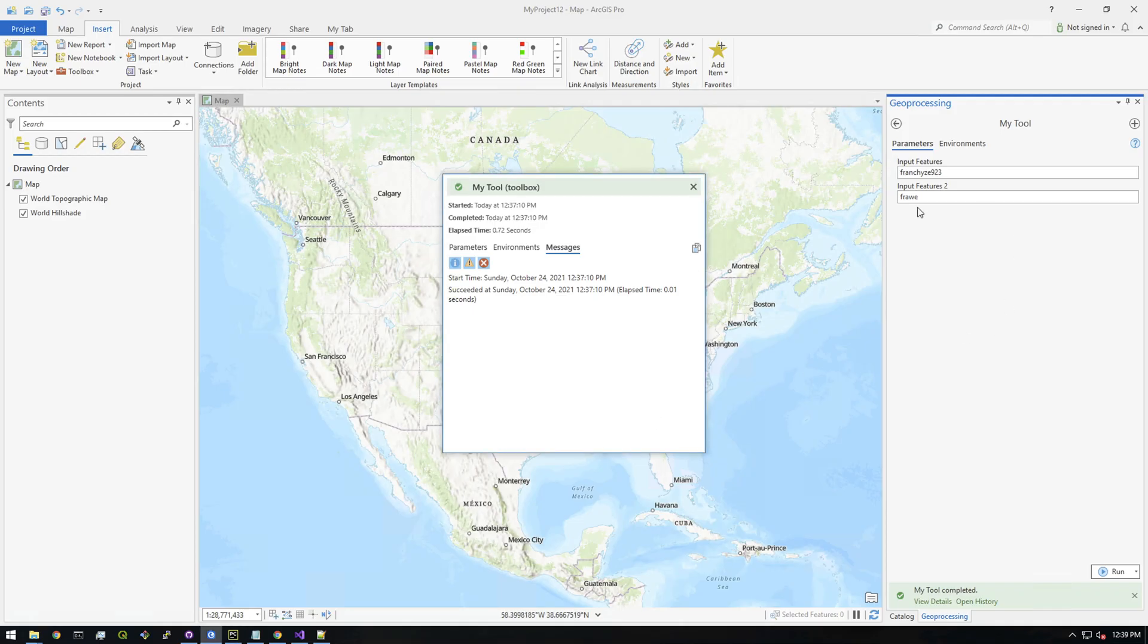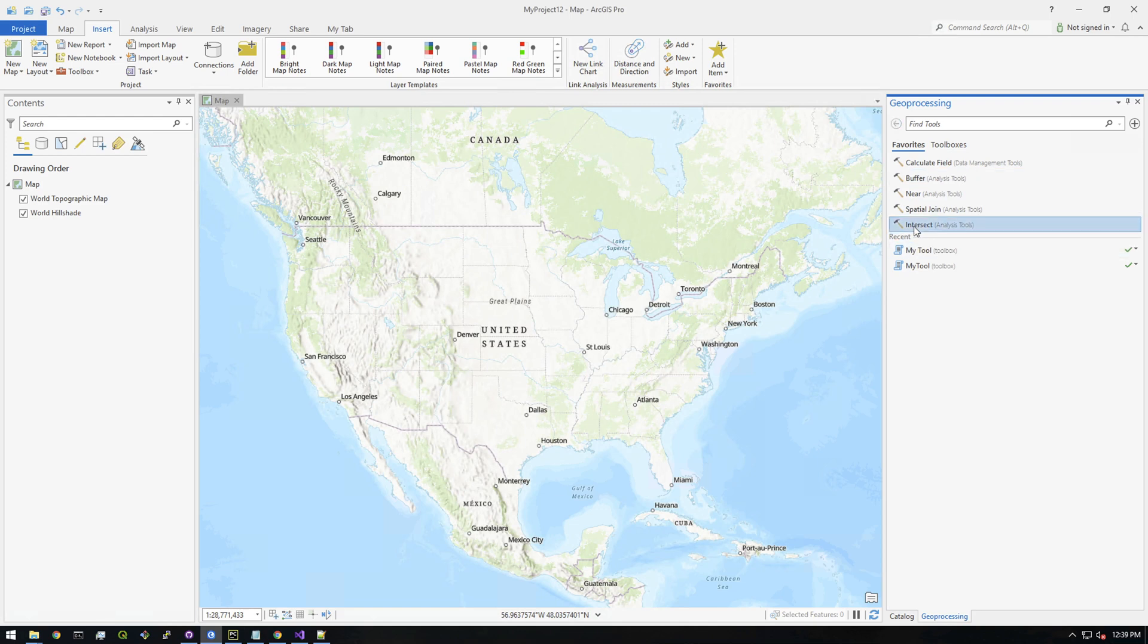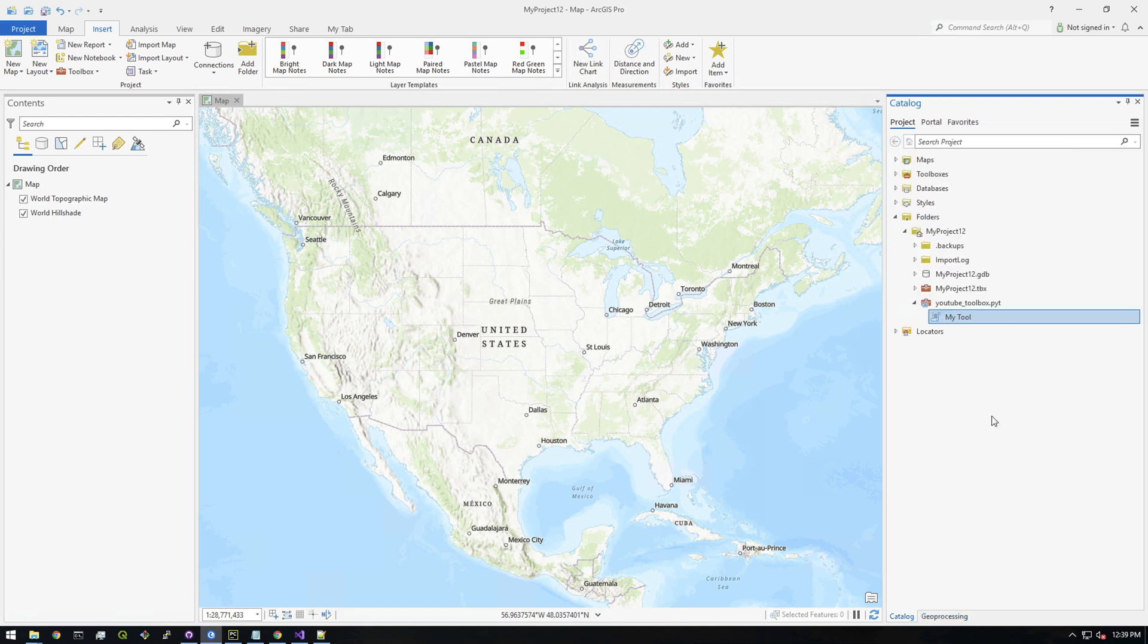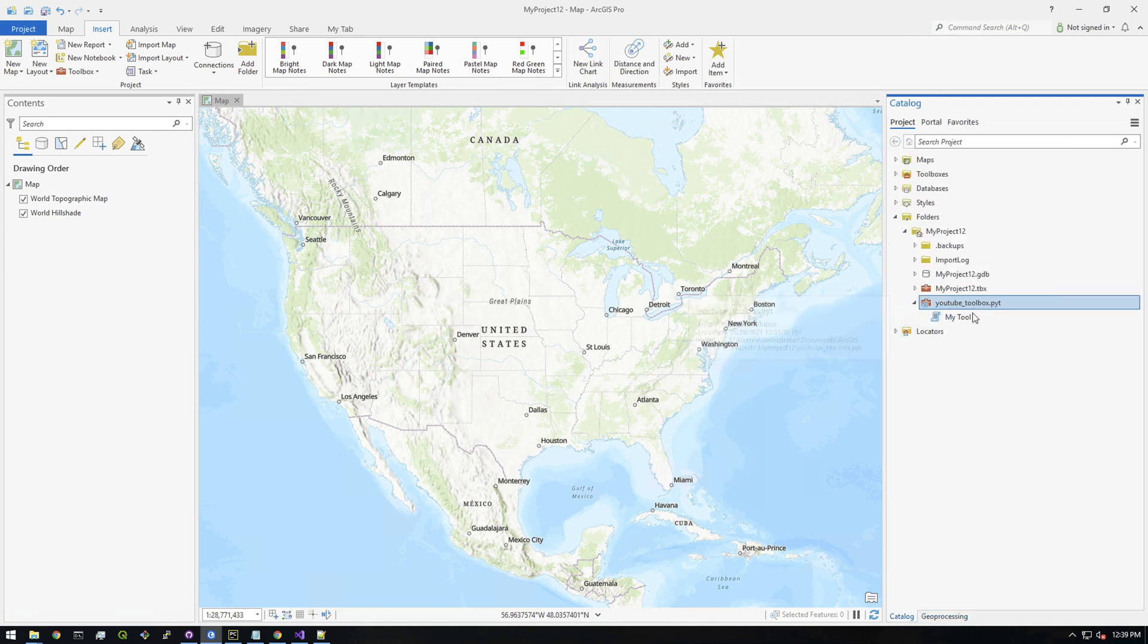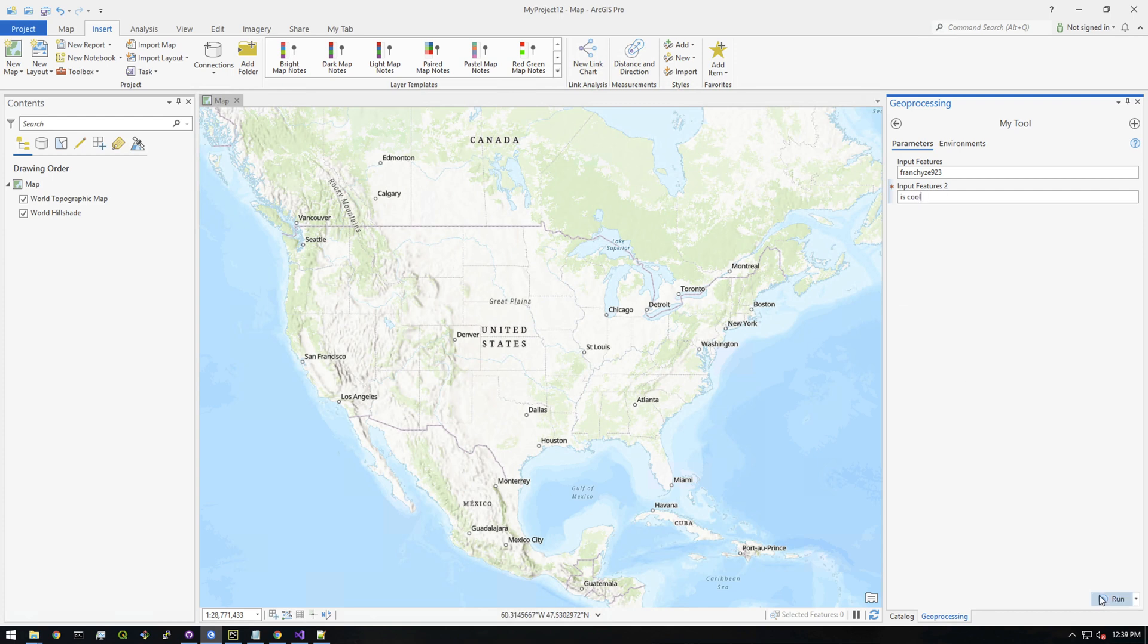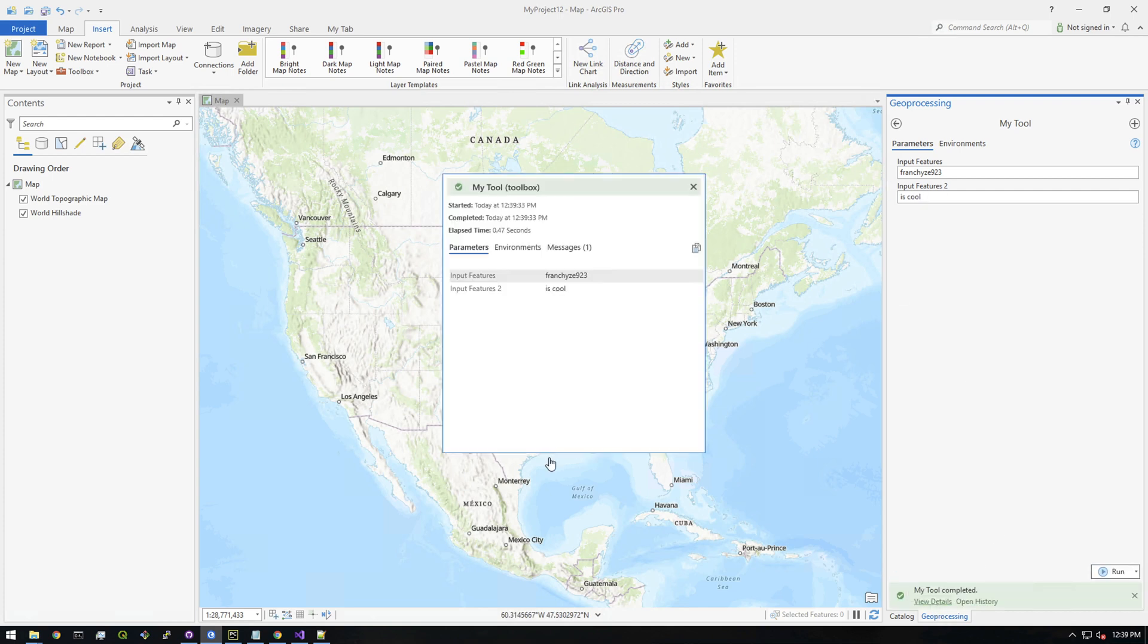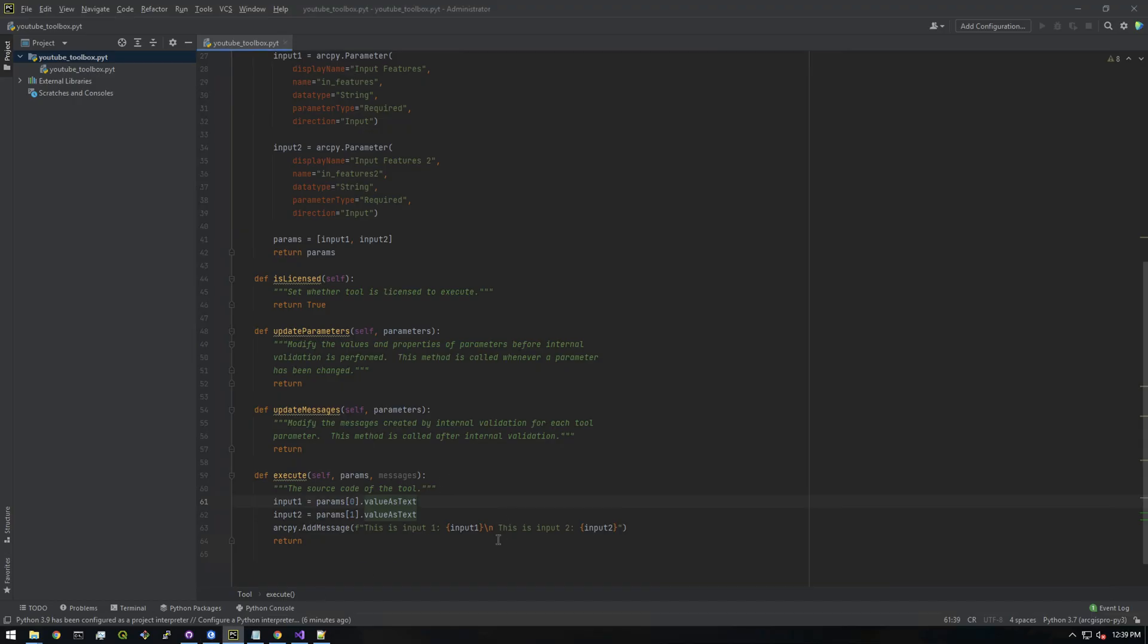Let's give this a try. We'll reload the toolbox. I'll type in 'franchise923' and say 'YouTube is cool.' Let's see if this gave us the expected output. Yep, so this is input one and this is input two. The reason we have a little space here is because I added a space like that.